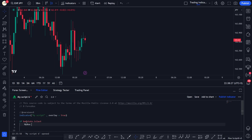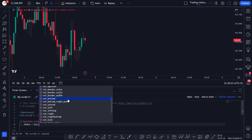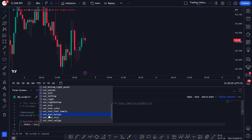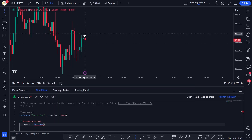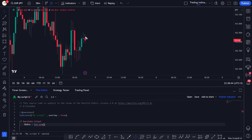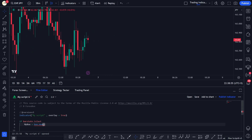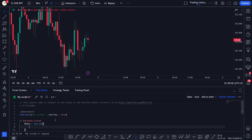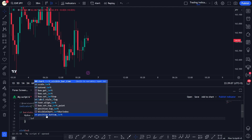We give our box a name — `mybox` — and then use `box.new`. When we type `box.` we can see all the functions related to boxes. We use `box.new` and we have to assign a bunch of parameters: a left, a top, a bottom, and a right value. We have to assign all these values before we start using the box in Pine Script.